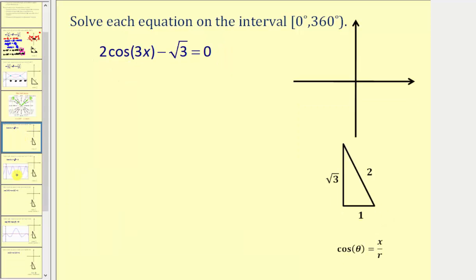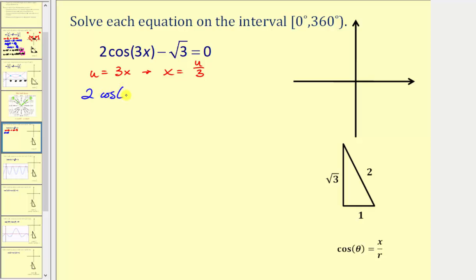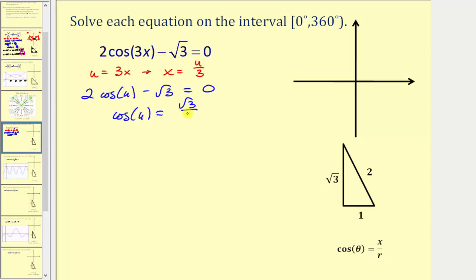For our second example, we have two times cosine of three x minus square root three equals zero, solved on the same interval. Let u equal three x, so x equals u divided by three. Performing the substitution, we write the equation as two cosine u minus square root three equals zero. Adding square root three and dividing by two gives cosine u equals positive square root three divided by two.